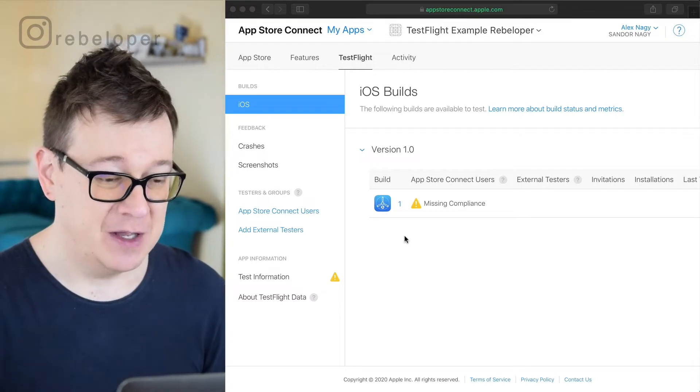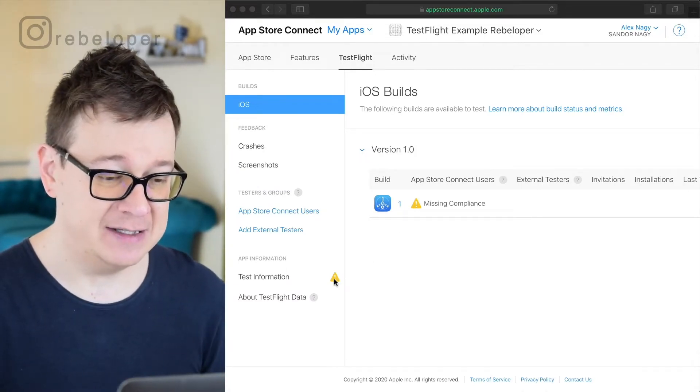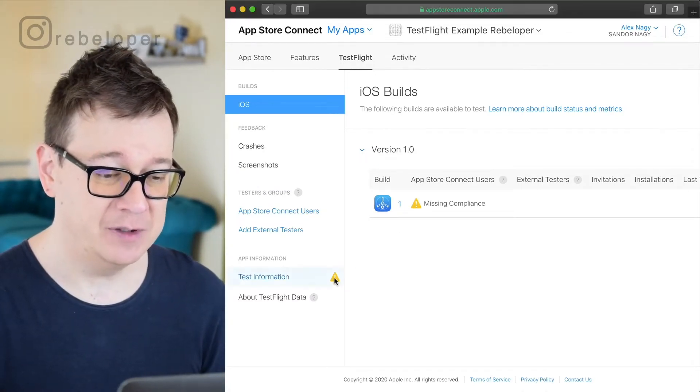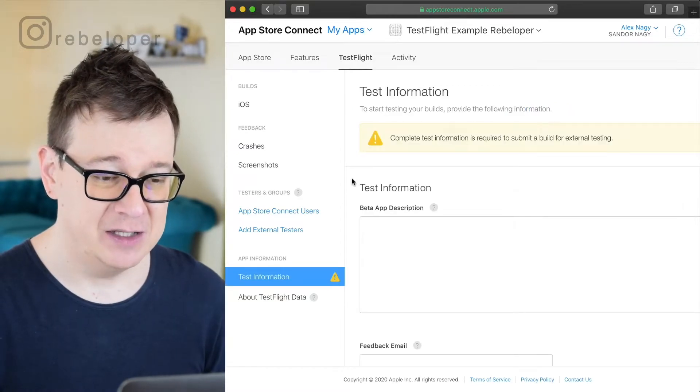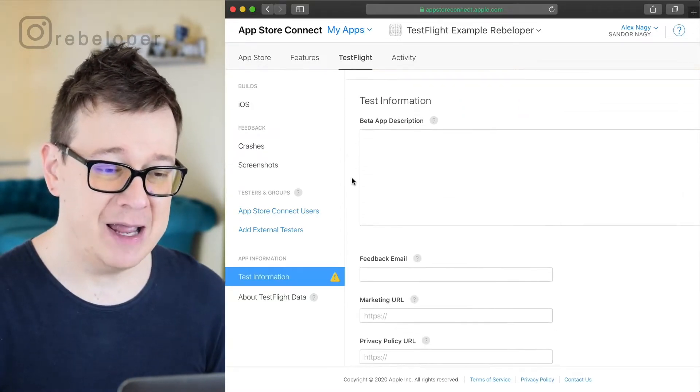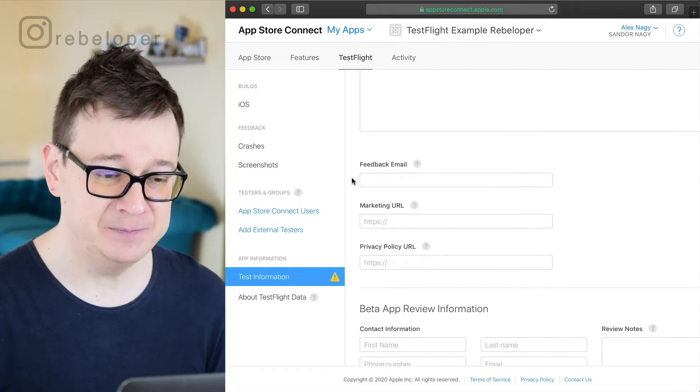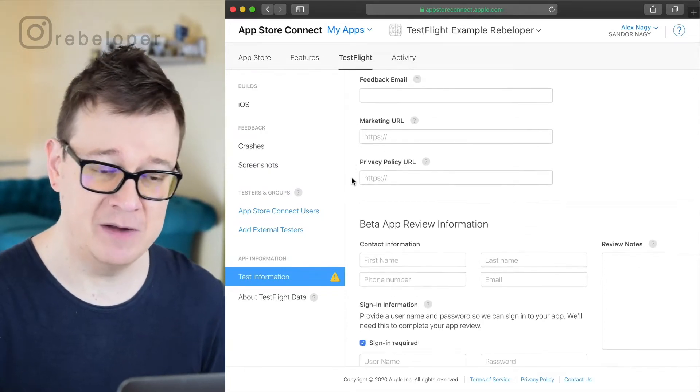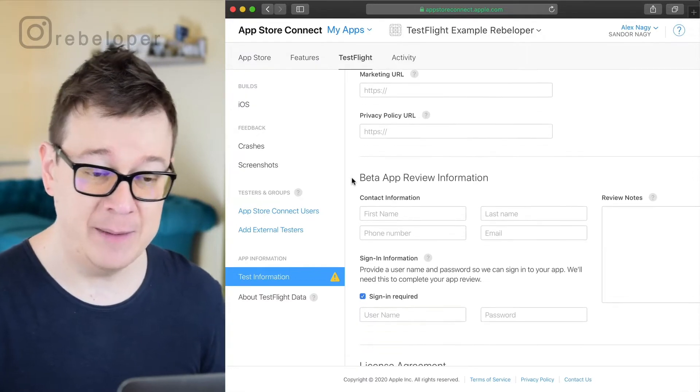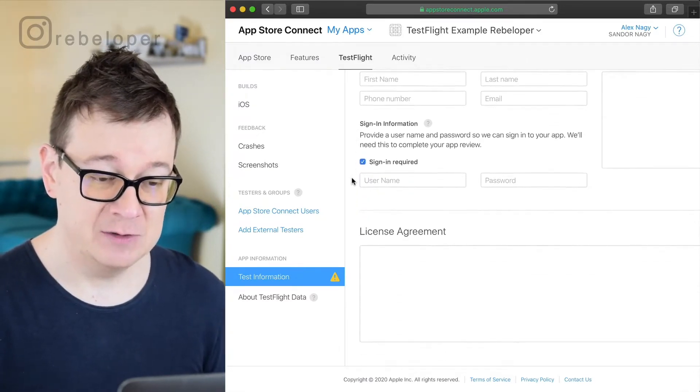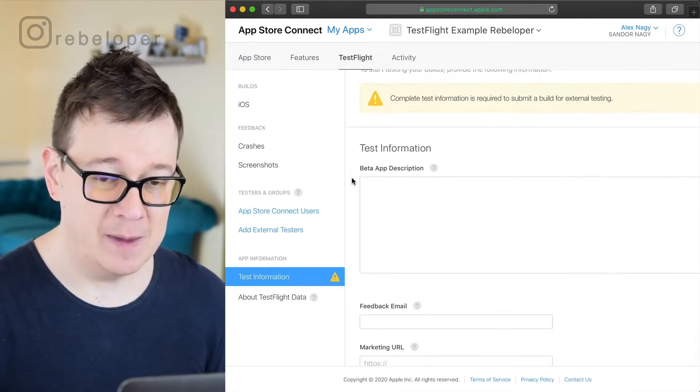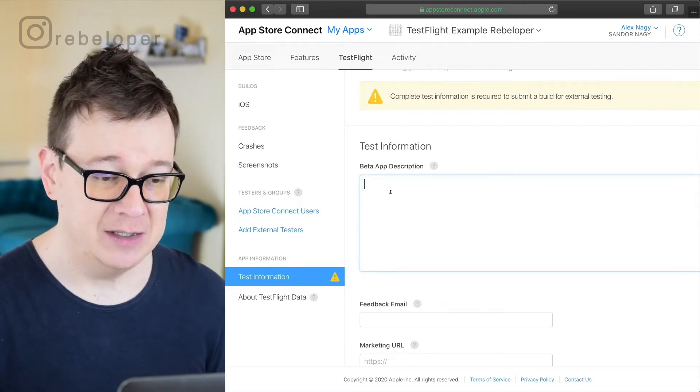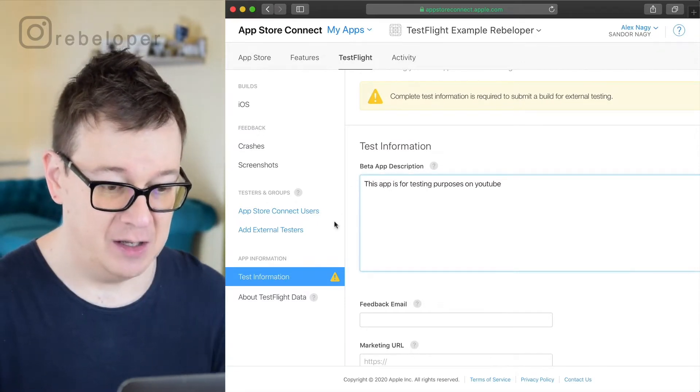So first of all let's take a look at this test information. What is this all about? If we just tap on it you see that you have to add a beta app description, an email, a marketing URL, privacy policy URL and beta app review information and so on. So let's just take this one step at a time and let's see beta app description.